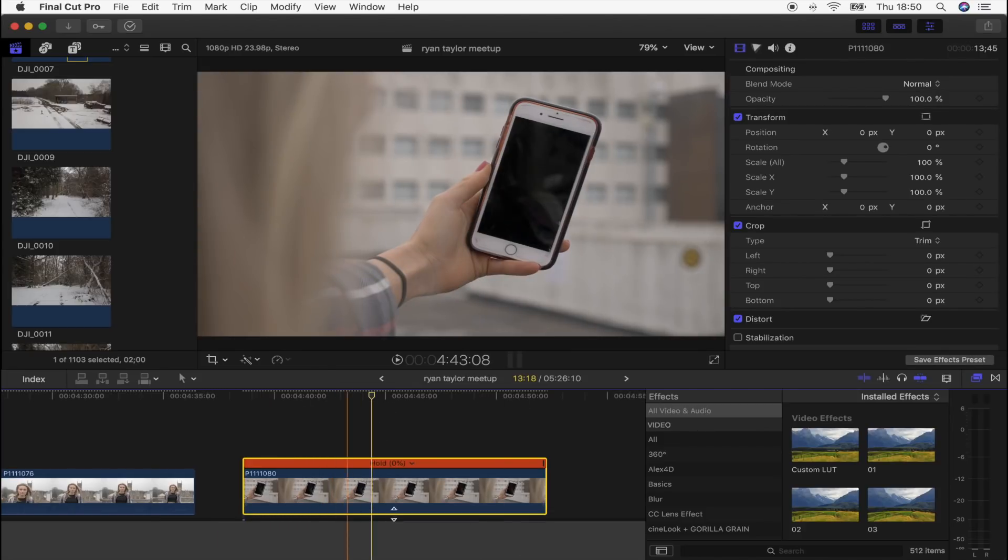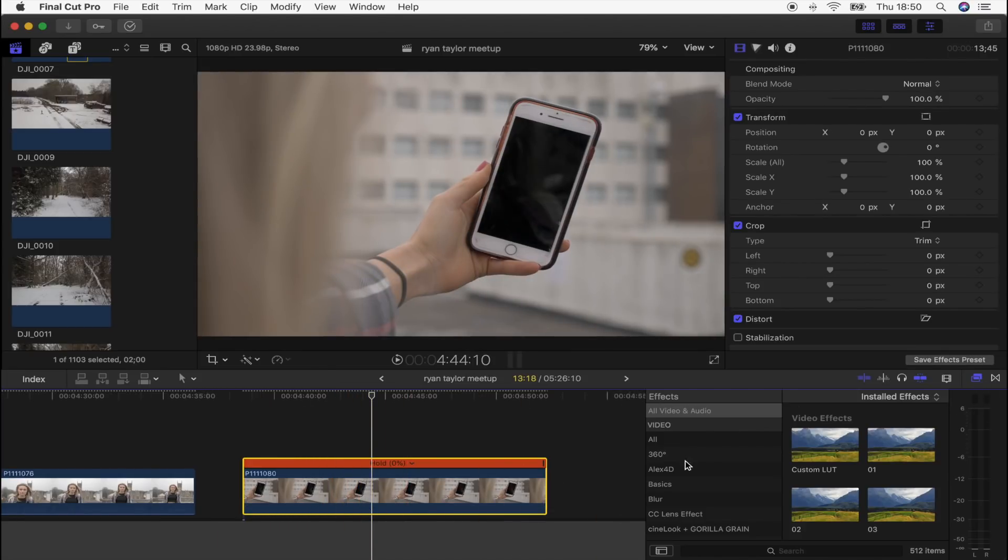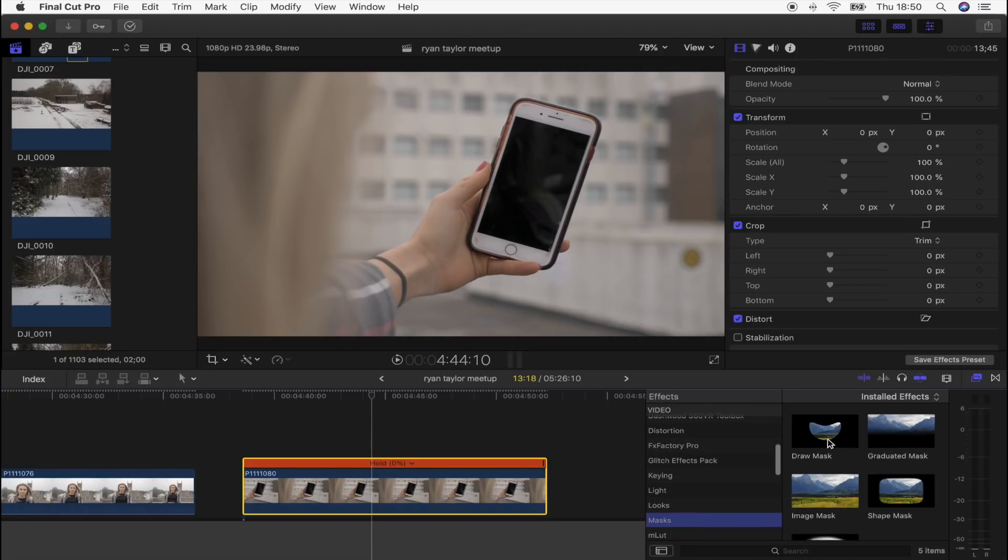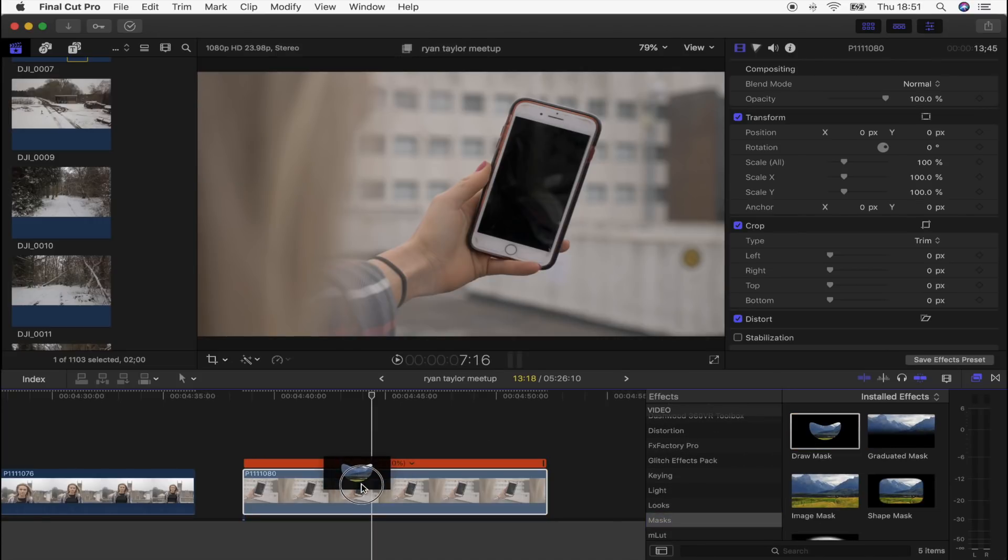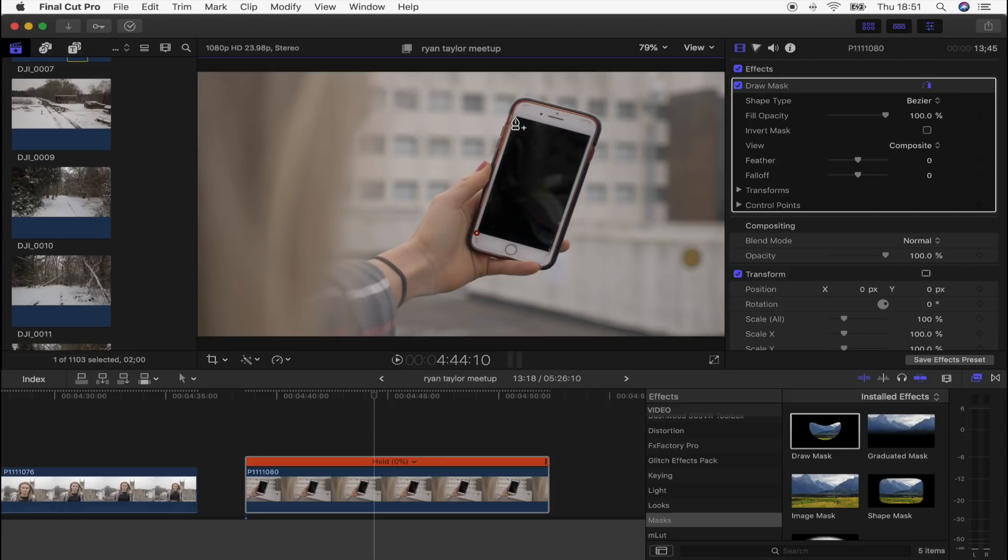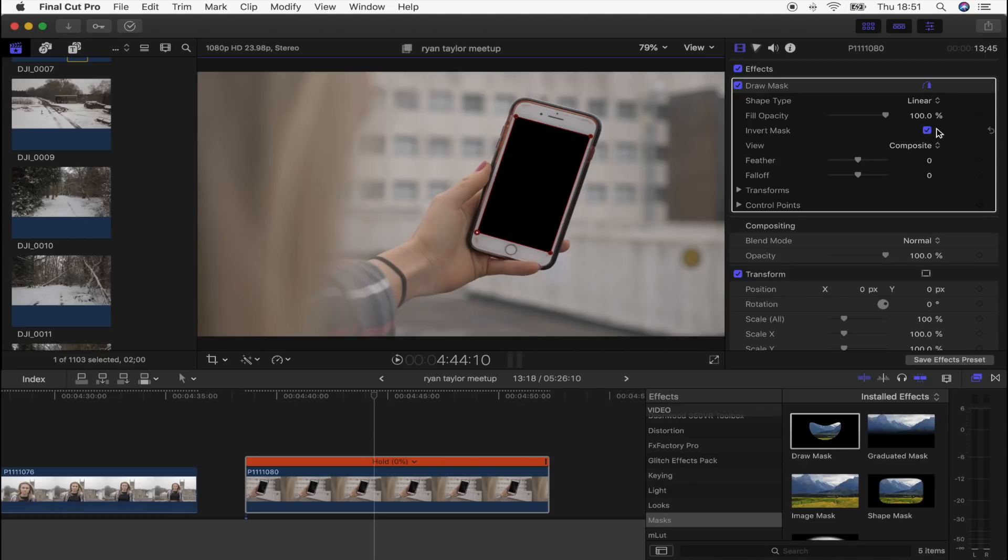Now we have our long freeze frame. What I'm going to do is go over to the Effects tab, go to Masks, and I'm going to use the Draw Mask tool. Then I'm just going to mask out the screen right here, so I'm just going to add these points.